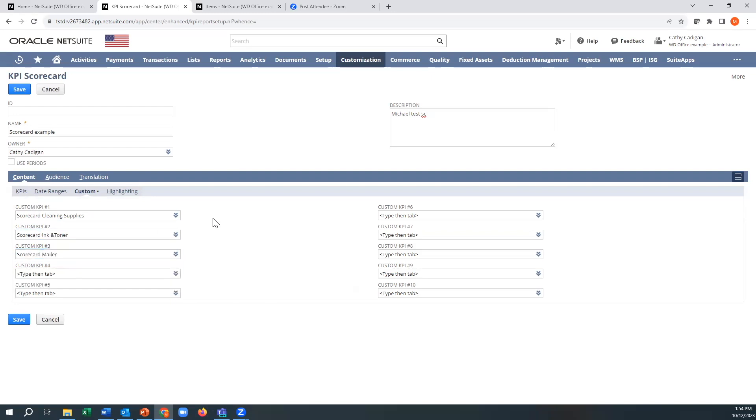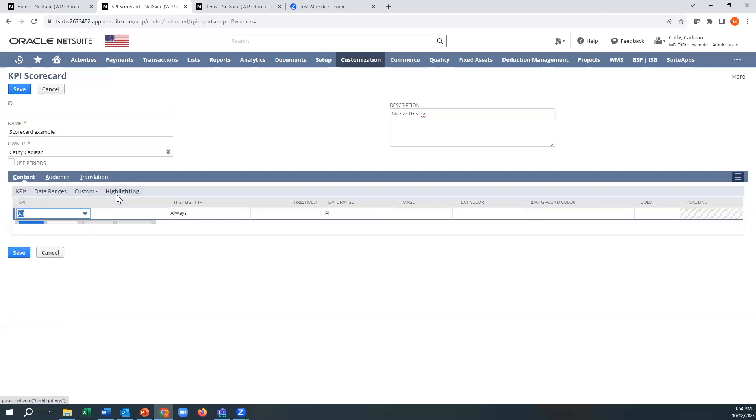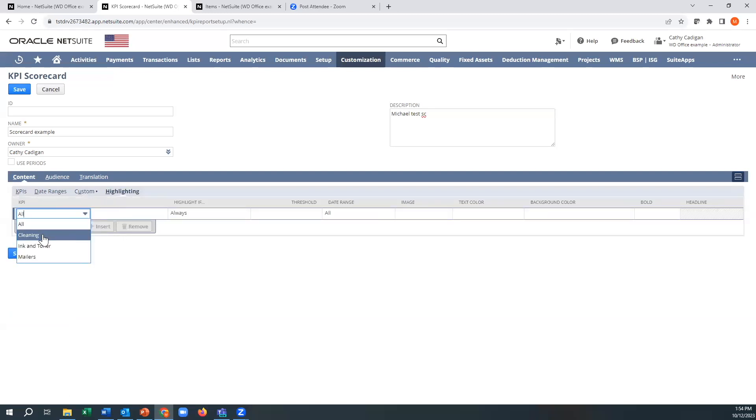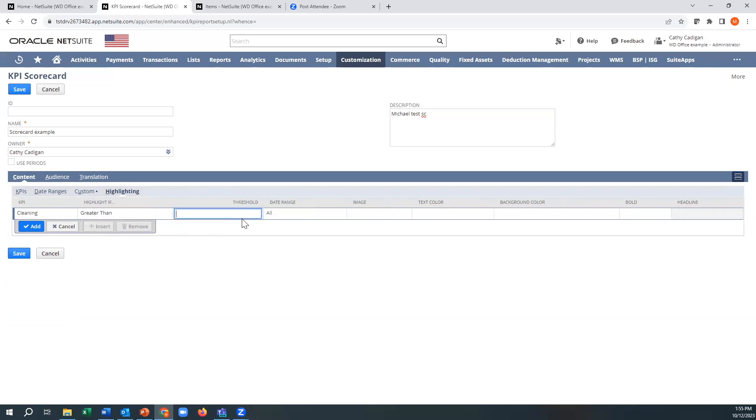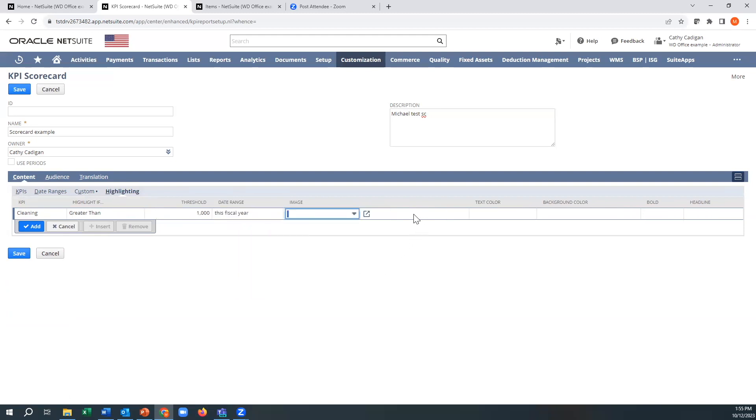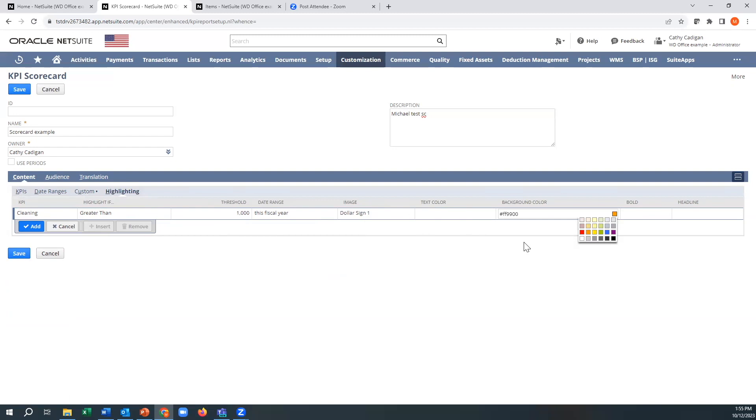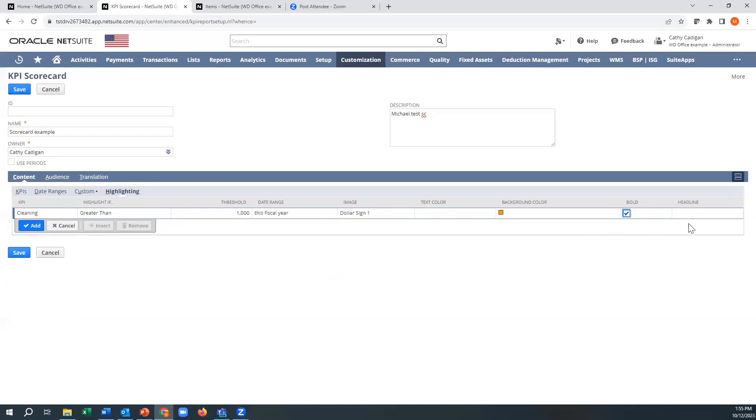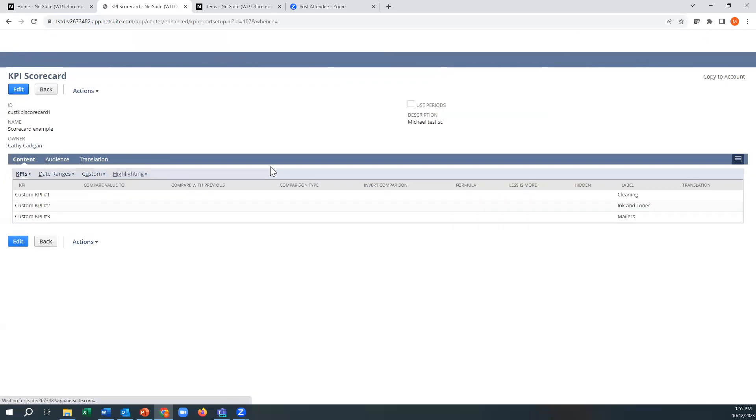All right. And for the fun of it, we'll say that the cleaning one if greater than, let's say, $1,000 for this fiscal year. And I want a fancy image to show up. And I want it to be orange. I want it to be bold. And I want a headline. Okay. So save it. And we're done.